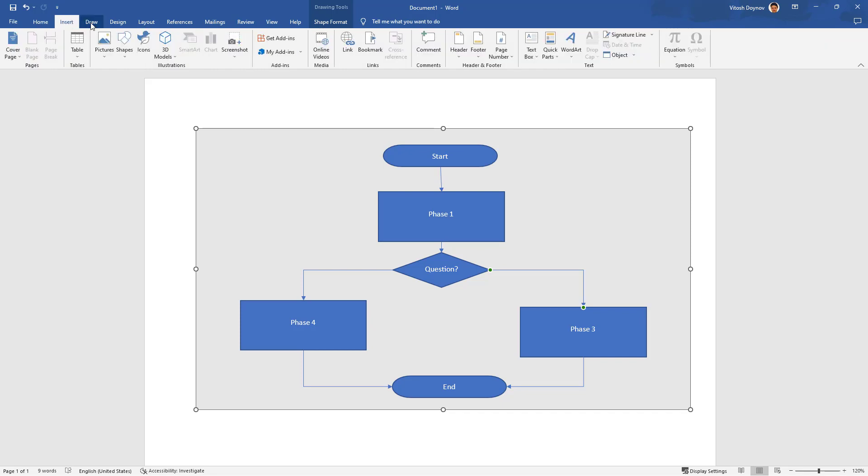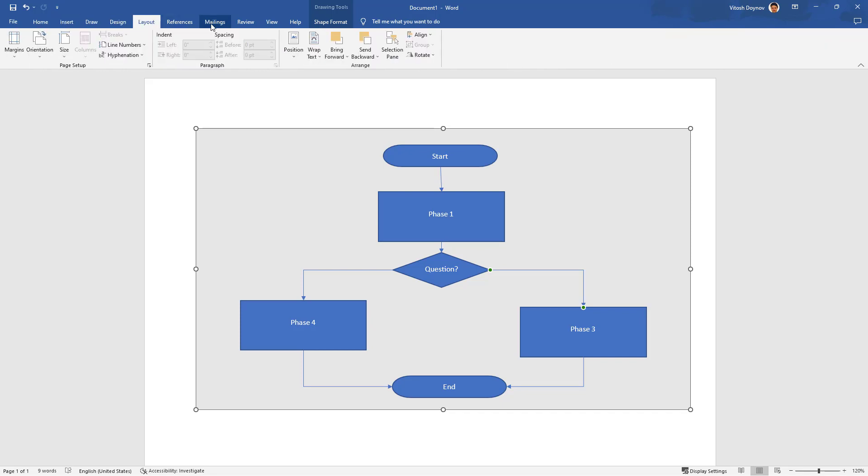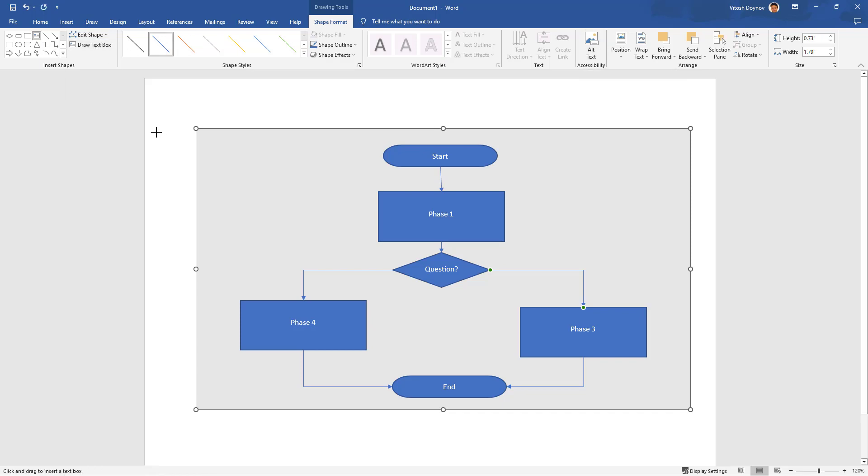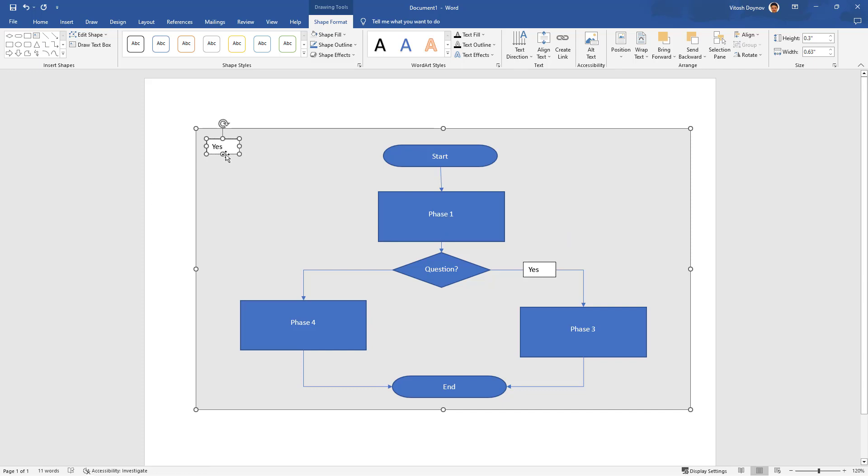Easy to find: Draw, Design, Shape Format, Alternative Text. Draw text box, yeah, this is an easy one. Question: you can say answer yes or answer no.